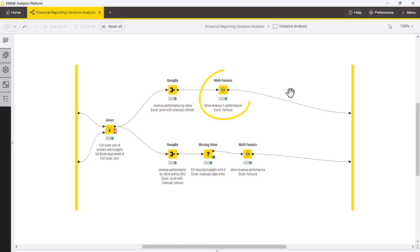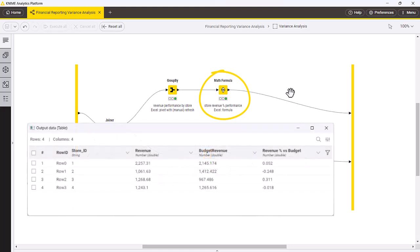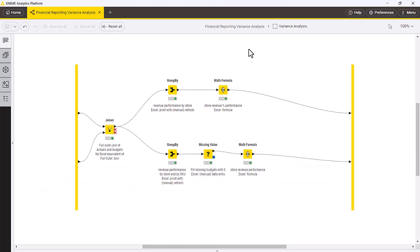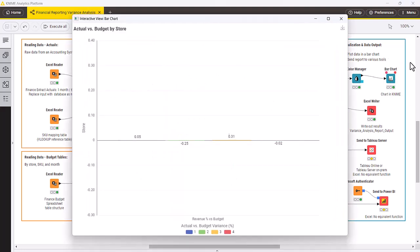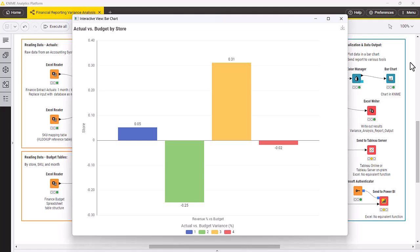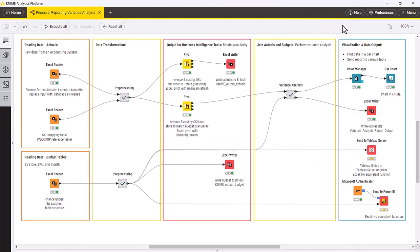For example, we can analyze store performance versus budget. Lastly, we can visualize the results. This can be done using KNIME visualization nodes, for example the bar chart node, to see the store revenue performance versus budget. Alternatively, KNIME also provides the ability to send outputs to other BI tools such as Power BI and Tableau.